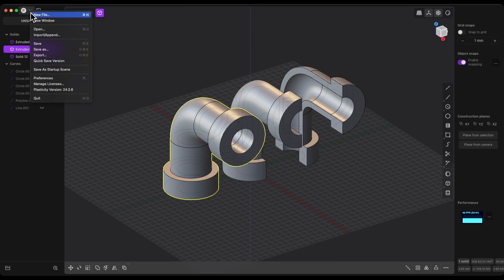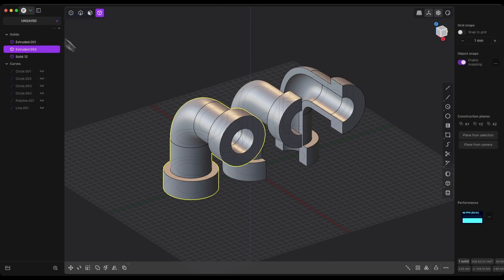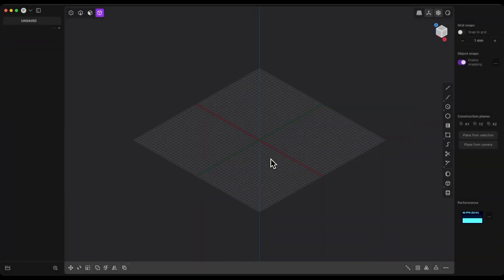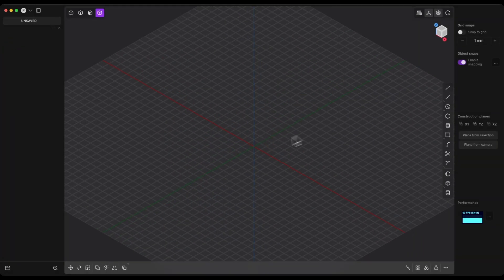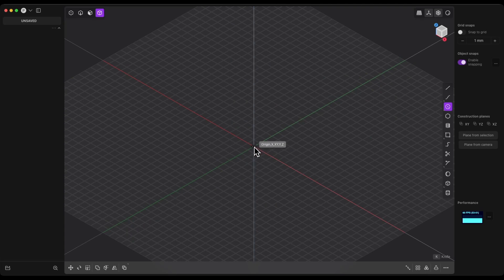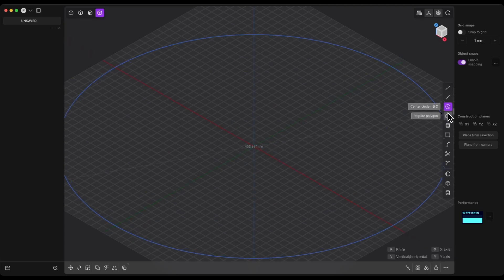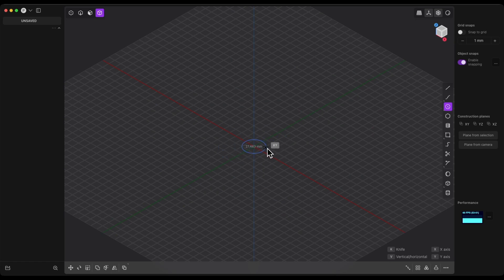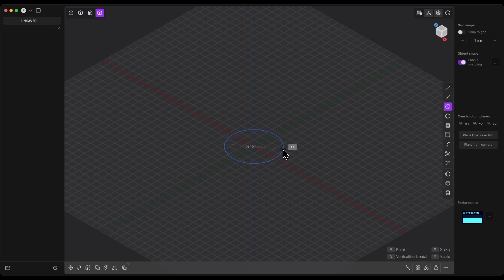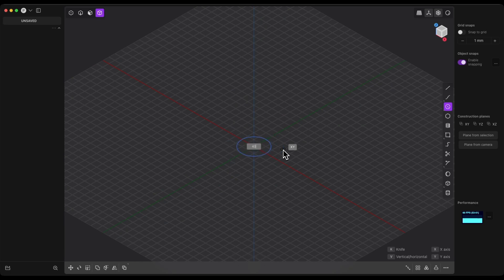I will start a new project in Plasticity. We will begin by creating a circle whose center will be at the origin of the coordinate system. Select the circle drawing tool and specify the origin as the center point. Press the Tab key and enter 40mm as the diameter of the circle.